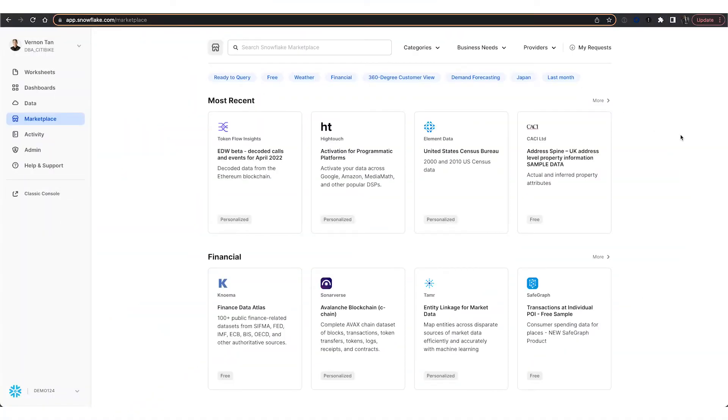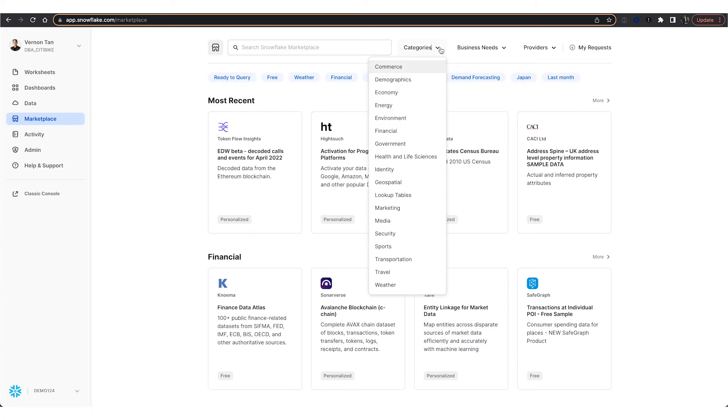Working with our first-party patient and member data is the first piece. The Snowflake Data Marketplace is a gateway to access over a thousand live data listings from data providers across a variety of categories.